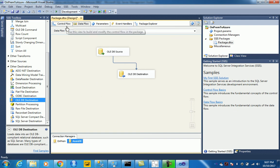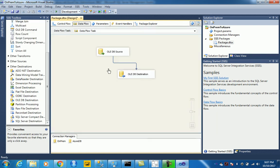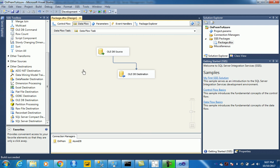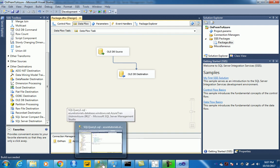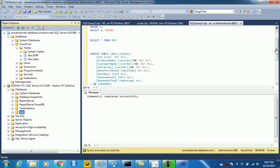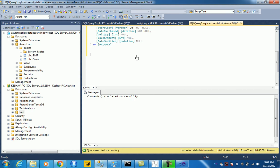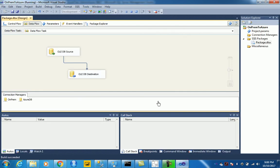So we are done, so let's run the package. This essentially should move our data from SQL to Azure and we can test it here. Let's see how they are connected. Let's test it here once we have run this package successfully.